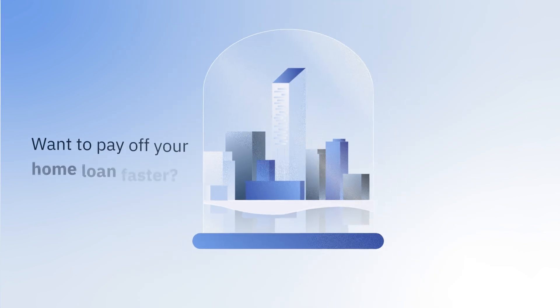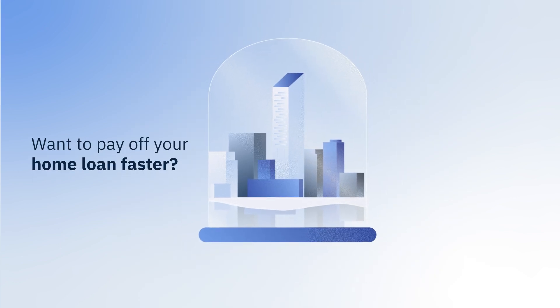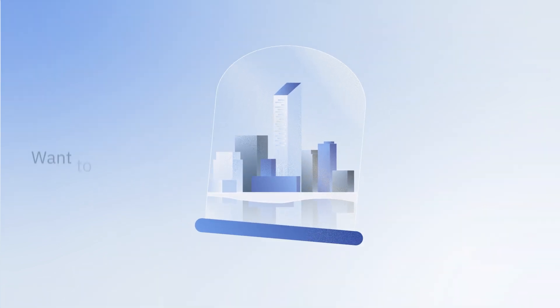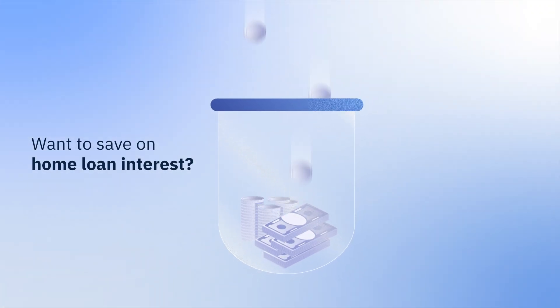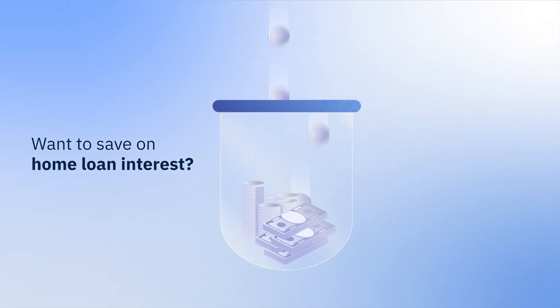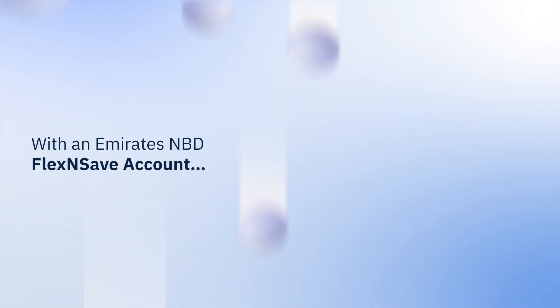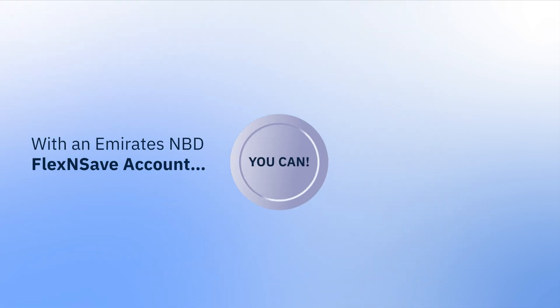Do you want to pay off your home loan faster? Do you also want to save on your home loan interest? Now with an Emirates NBD Flex and Save Account, you can. Here's how it works.